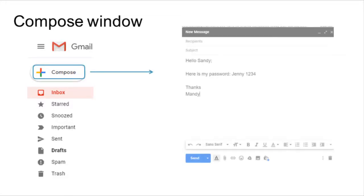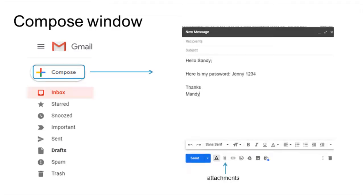When you created a Google account, you also created an email address. We will now see an example of writing and sending an email from a Google account.